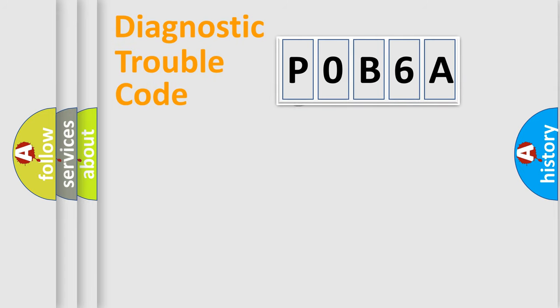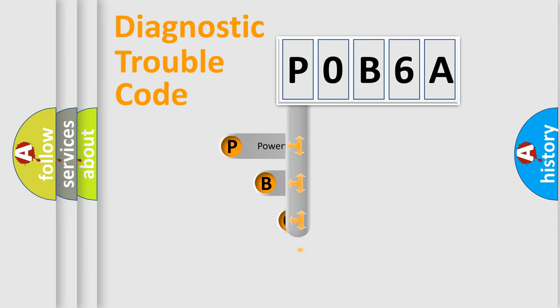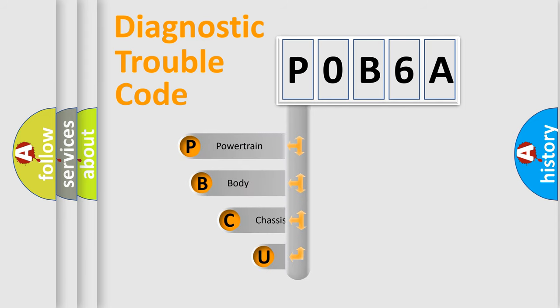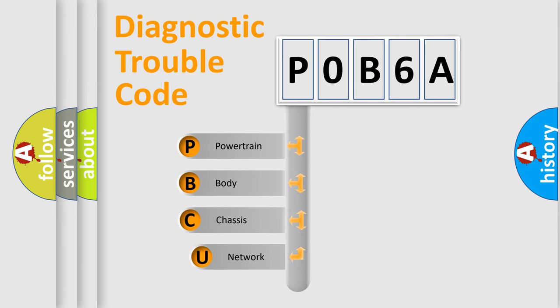First, let's look at the history of diagnostic fault code composition according to the OBD2 protocol, which is unified for all automakers since 2000.